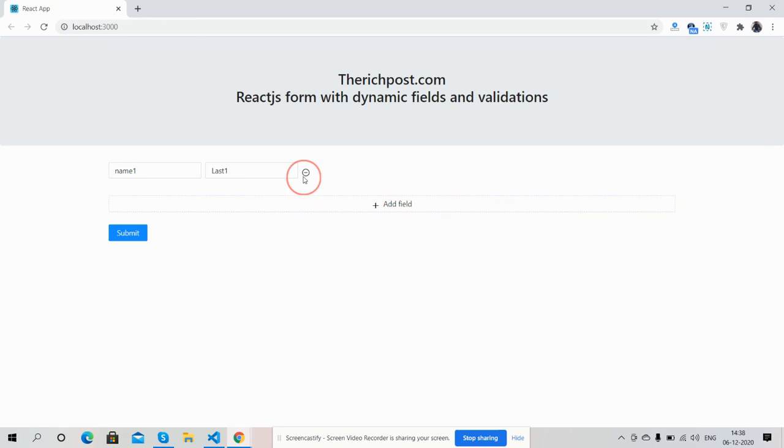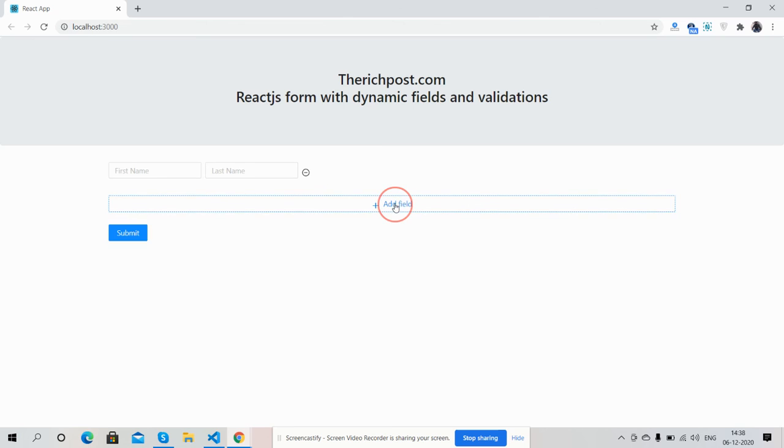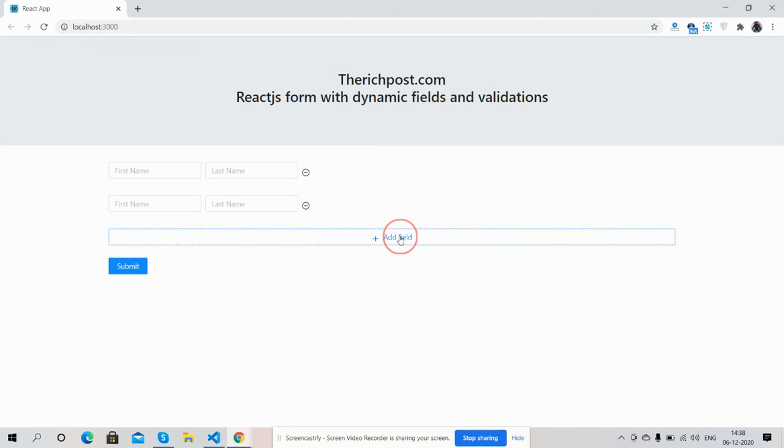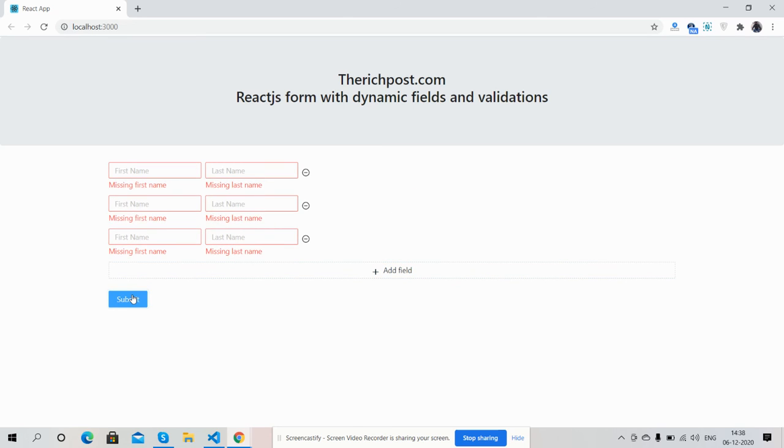If you still have any kind of query, suggestion, or requirement, then please comment on this video. Again I will say, I will share the code snippet link inside this video description.